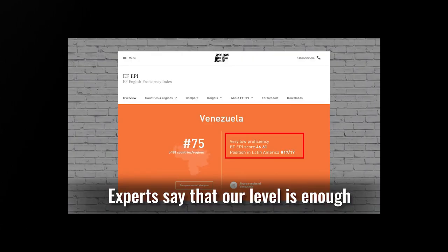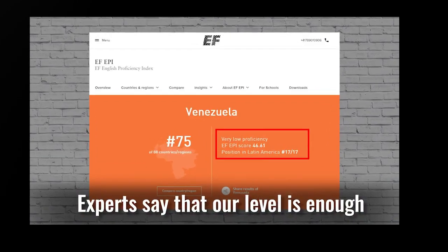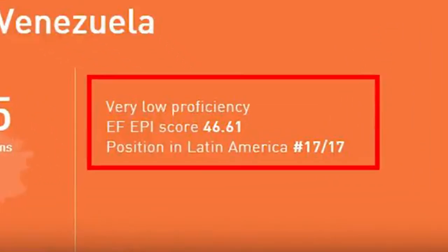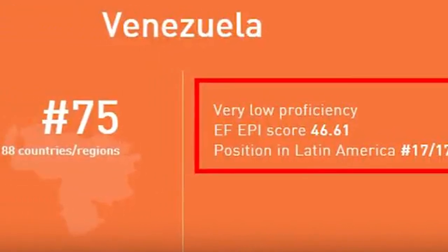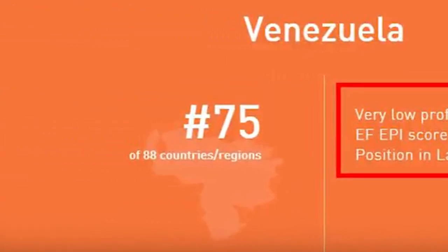Oh, it's because his source ranks Venezuela as having the worst overall level of English in Latin America, 17th out of 17 countries. It says that their proficiency is very low, and that they're ranked 75th out of the 88 countries that have a ranking. That kind of disproves his point by itself.